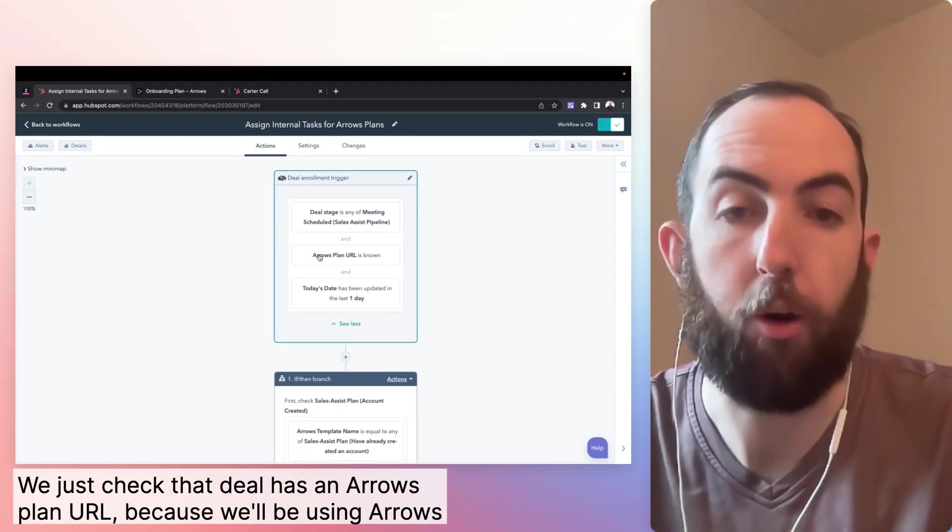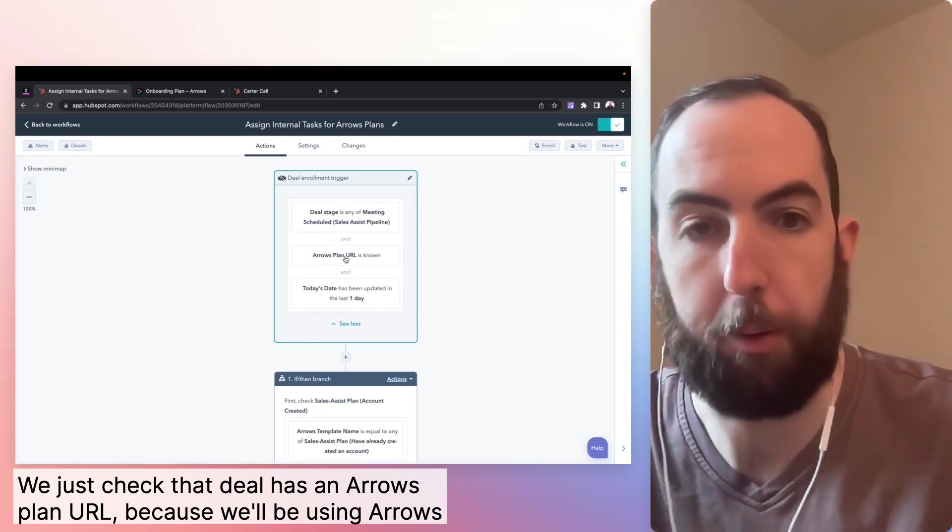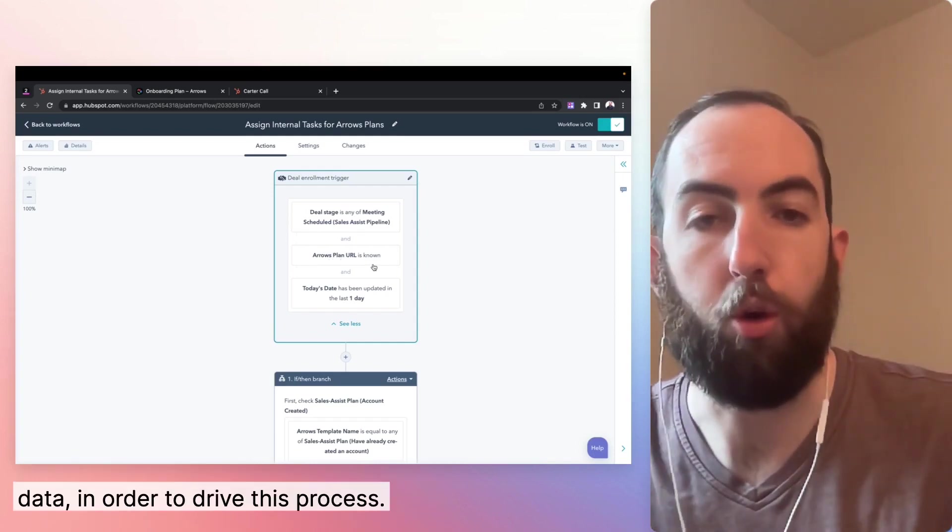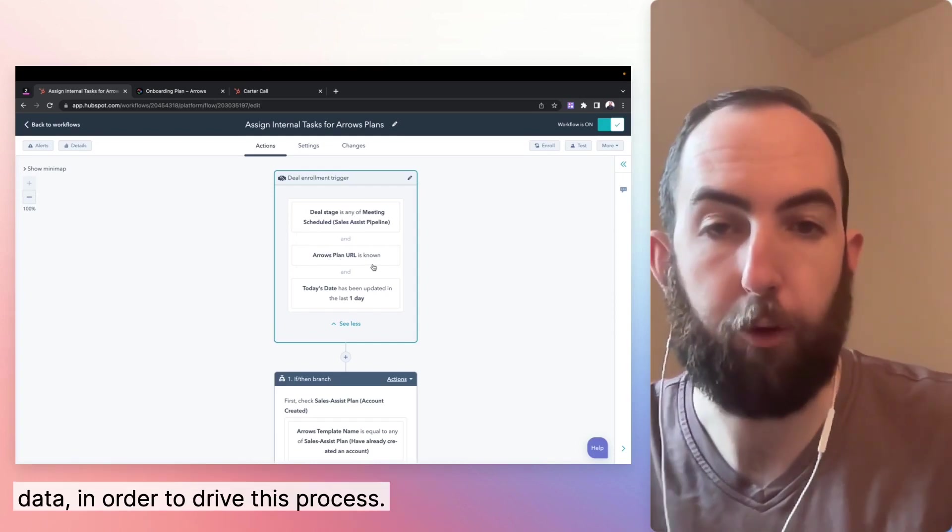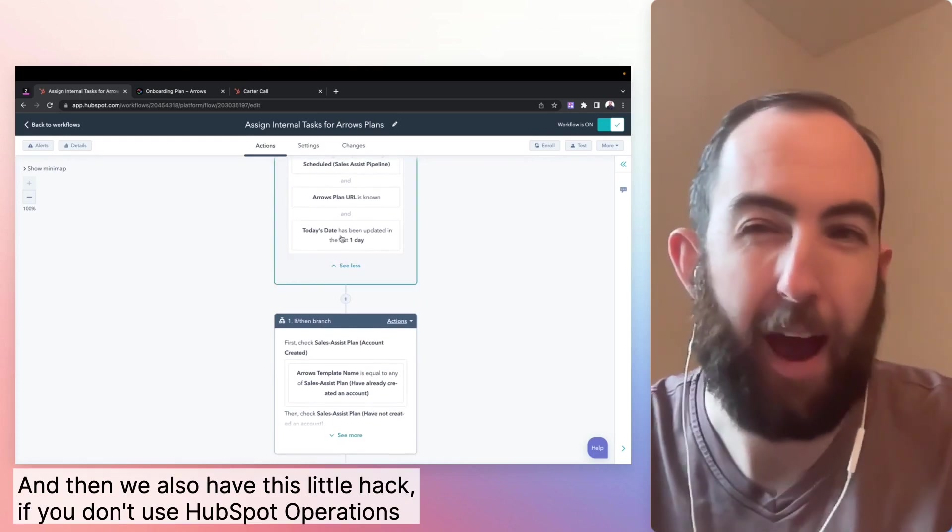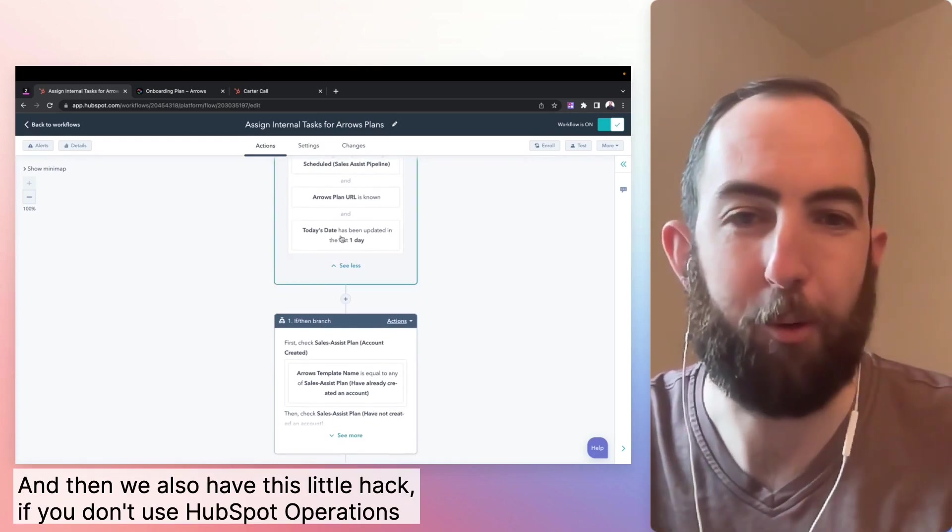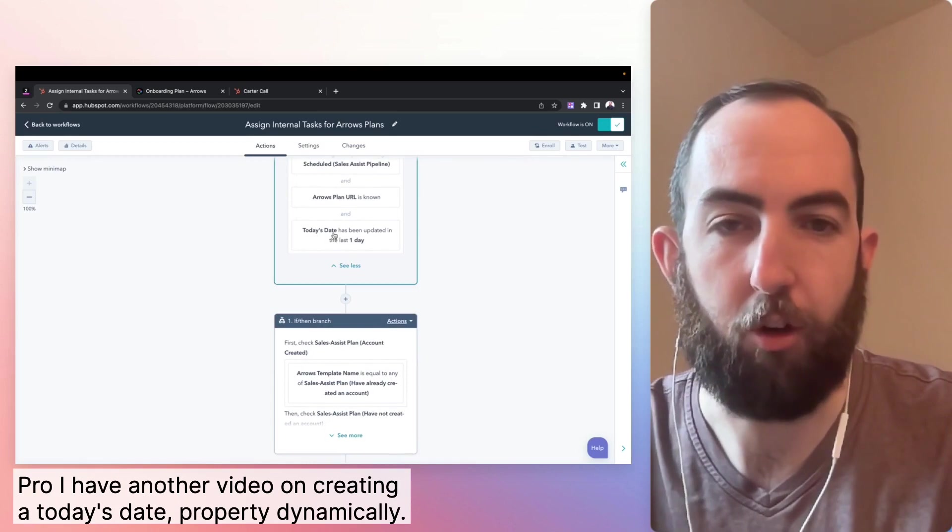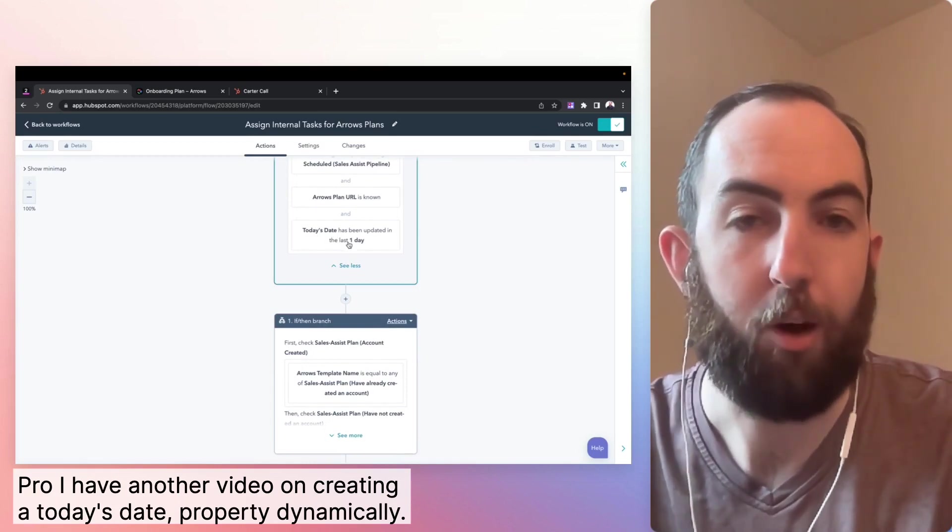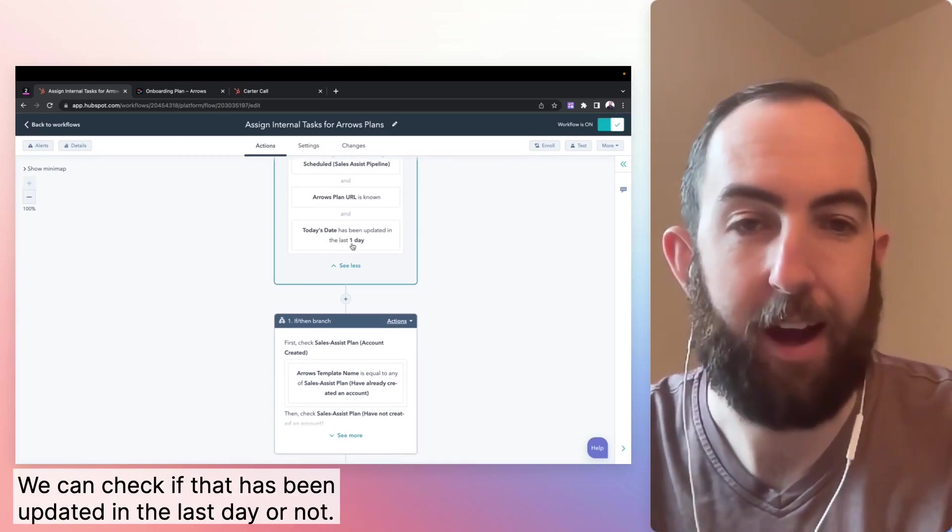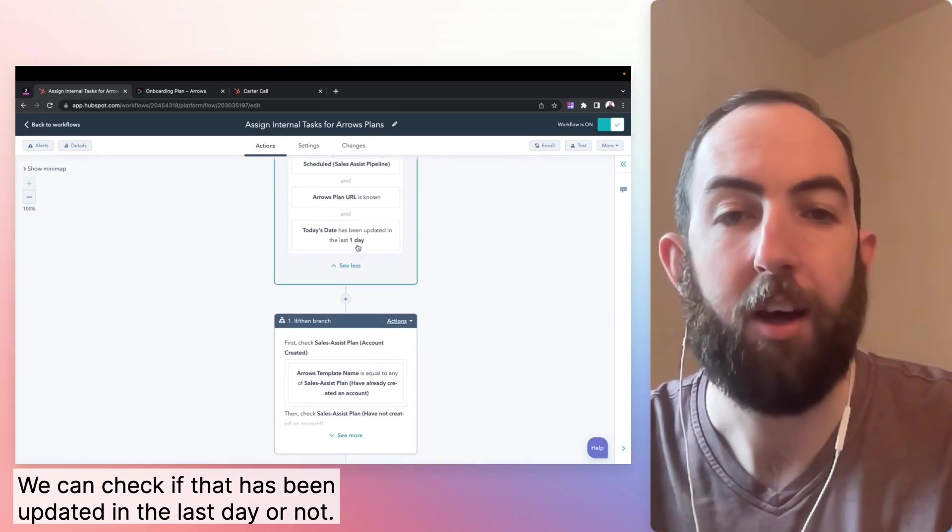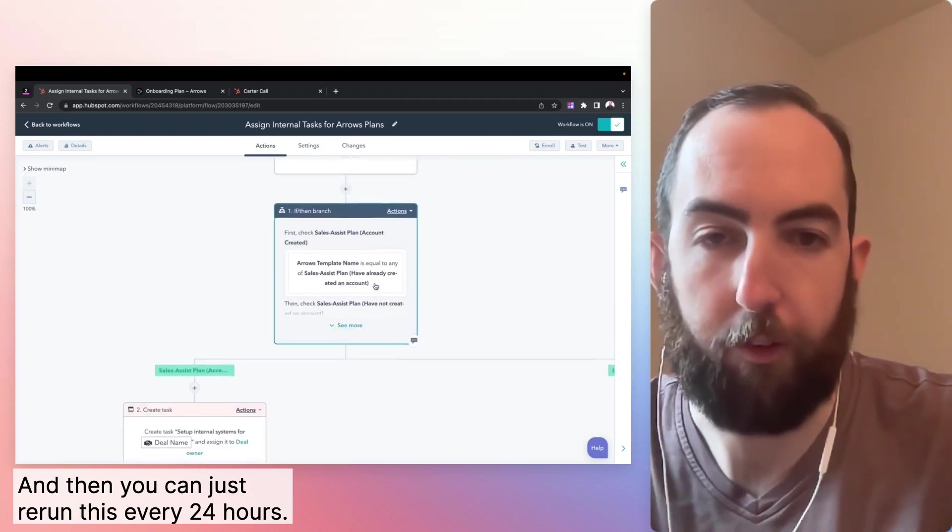We just check that deal has an arrows plan URL because we'll be using arrows data in order to drive this process. And then we also have this little hack. If you don't use HubSpot operations pro, I have another video on creating a today's date property dynamically. We can check if that has been updated in the last day or not, and then you can just rerun this every 24 hours.